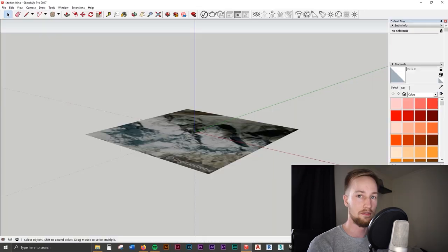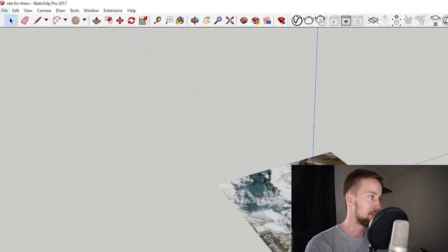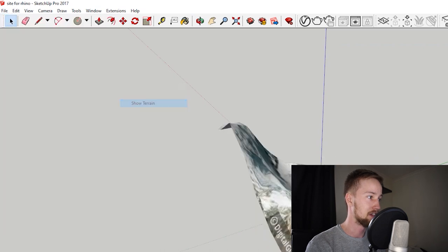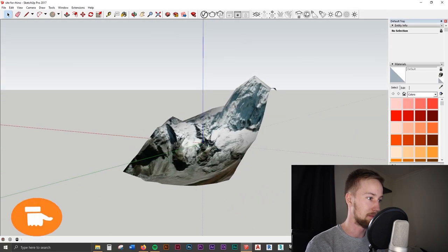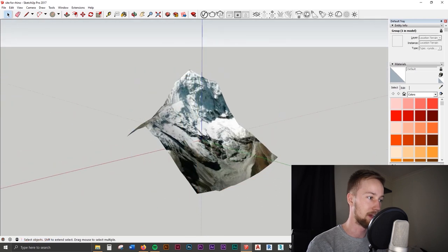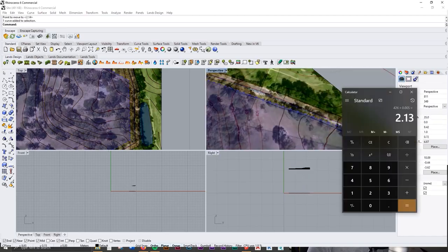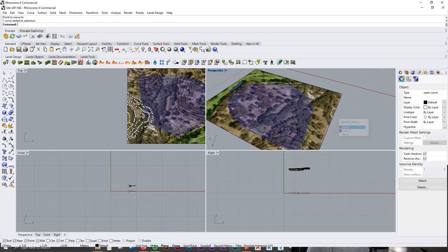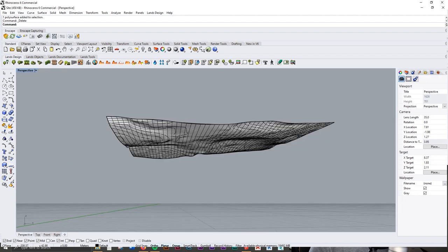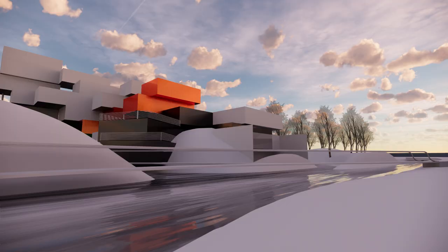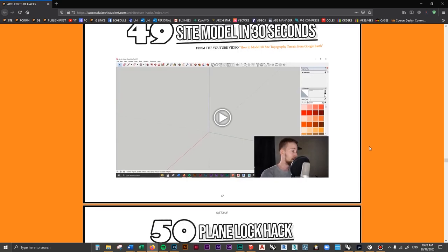Select the region and import it. We've just imported our map of the site, and all we have to do is go to File > Geolocation > Show Terrain. As you can see, that's pretty gnarly — depends on the site, it might not be this dramatic. This is so useful when it comes to site models. Instead of spending hours modeling contours, you can do it in 30 seconds with SketchUp. That was hack number 49.